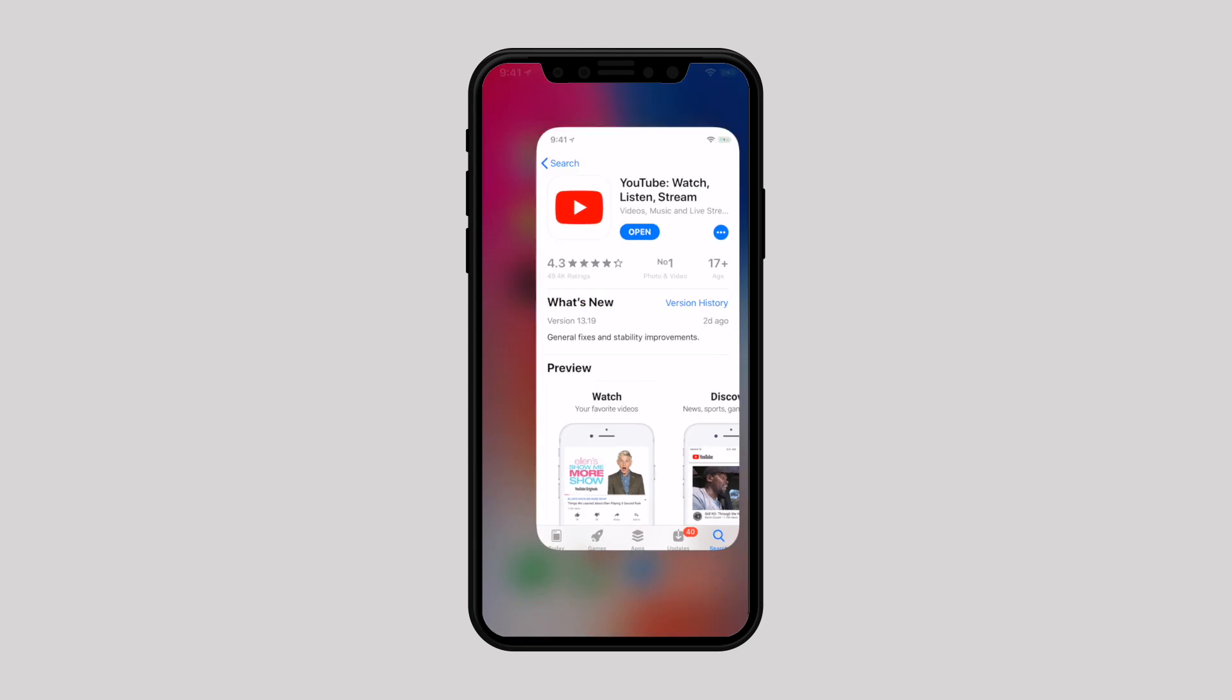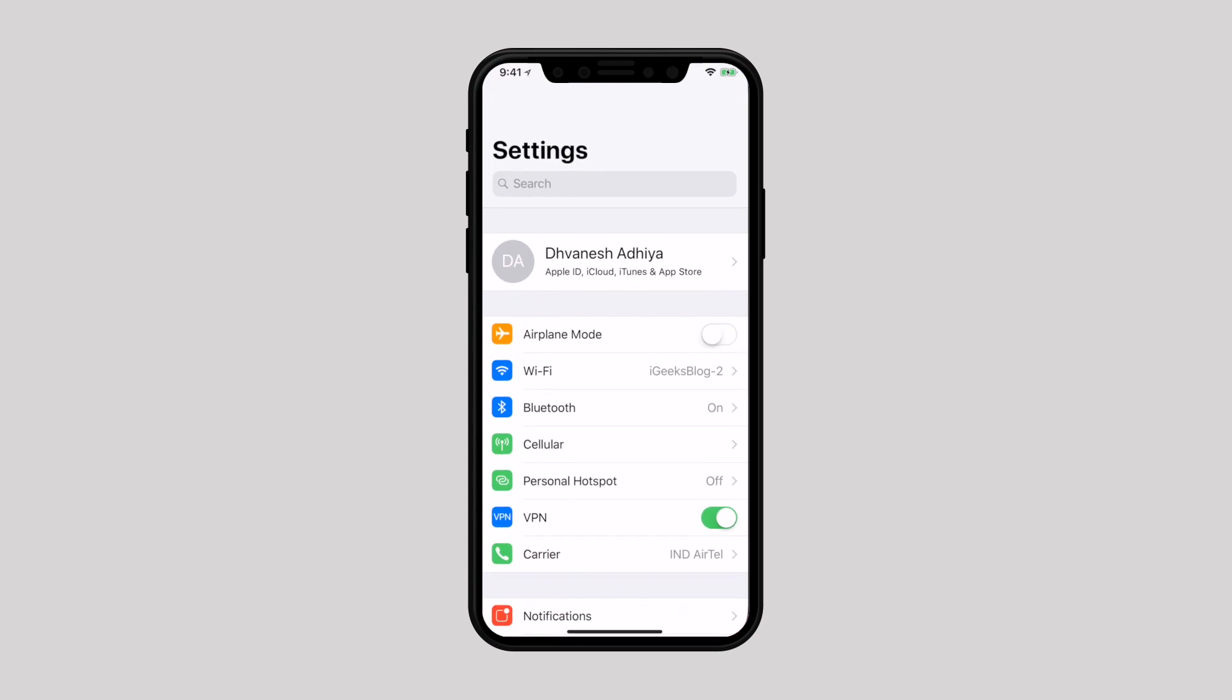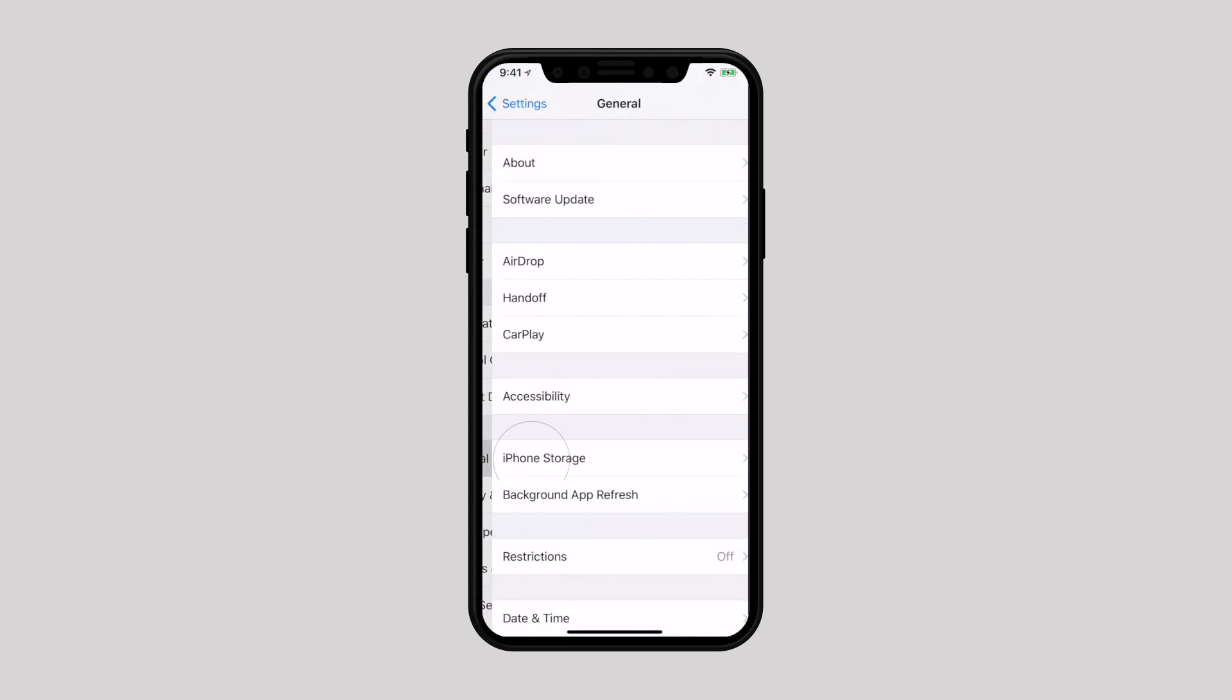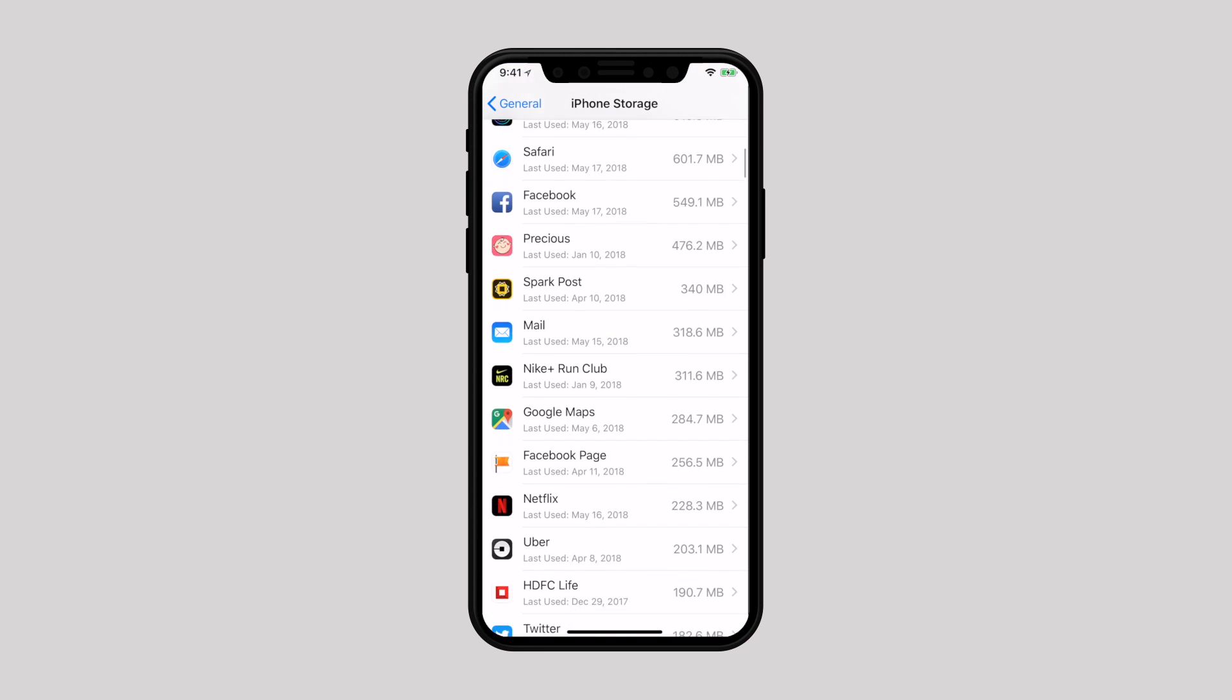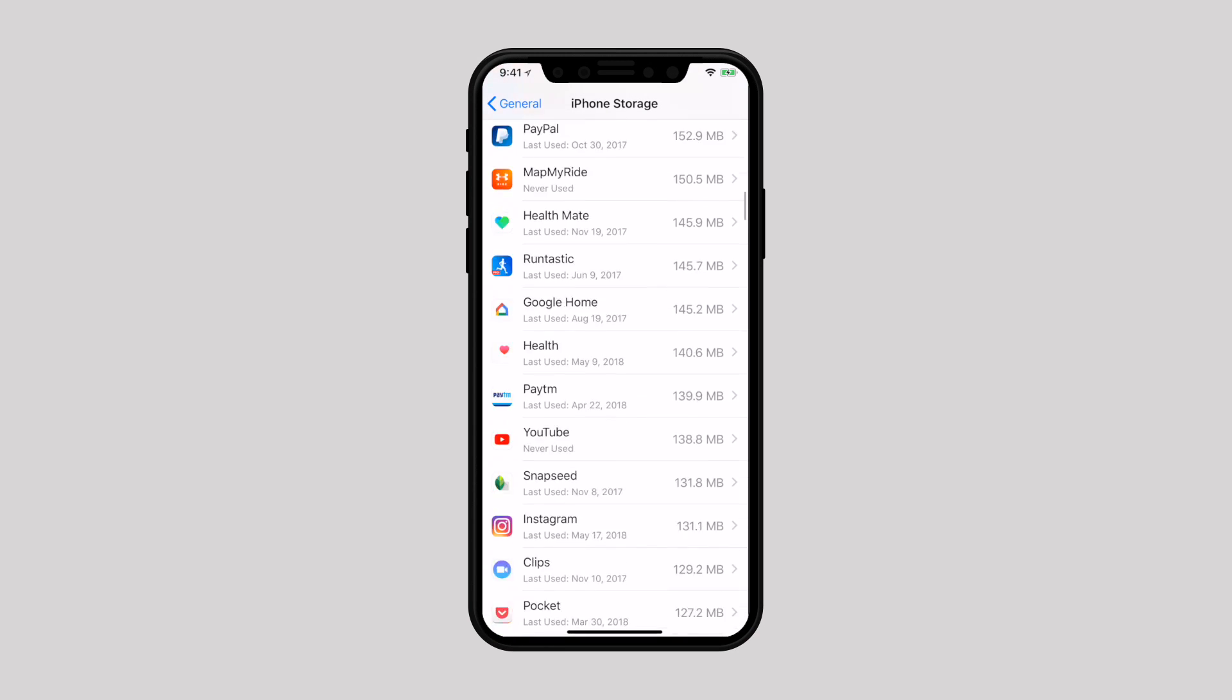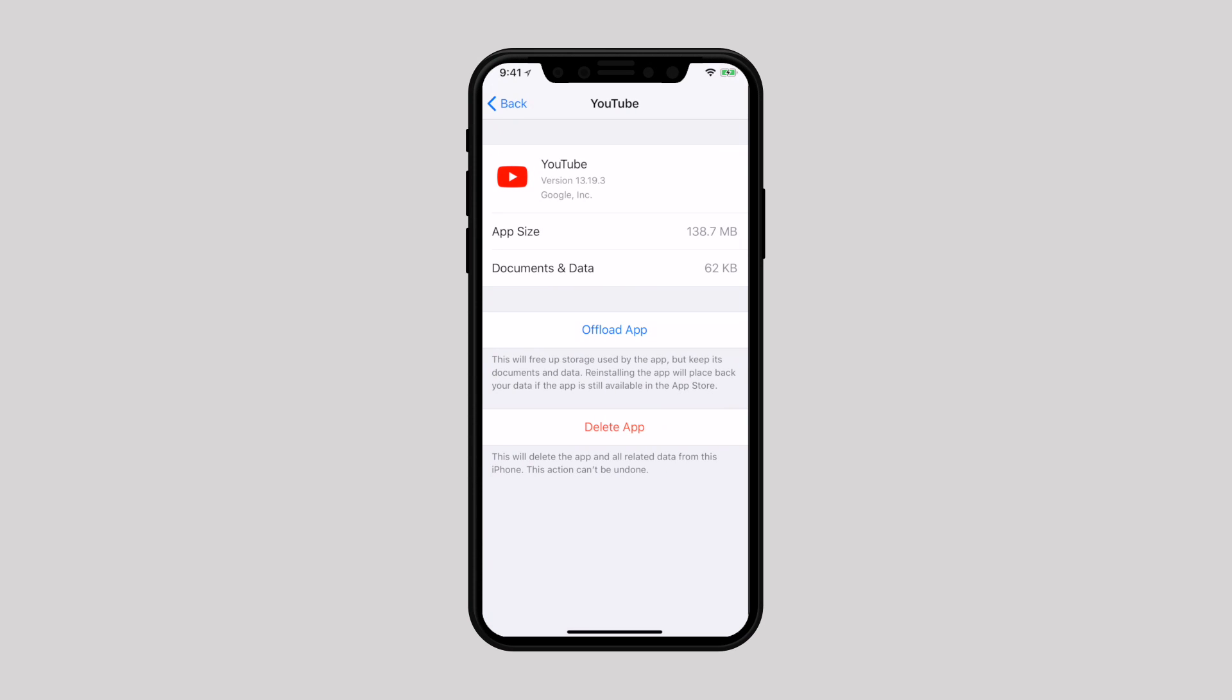Once the app is reinstalled, head over to settings, then select general and select iPhone storage. Scroll down a bit and select the app which you just reinstalled. As you can see here, the storage space taken up by this application is reduced considerably from 3 GB to 62 KB.